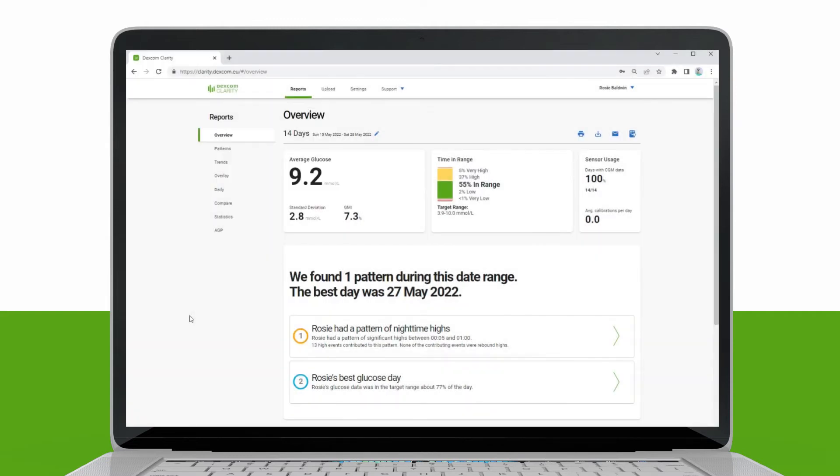It also contains the device settings, which show information about your Dexcom continuous glucose monitoring system.